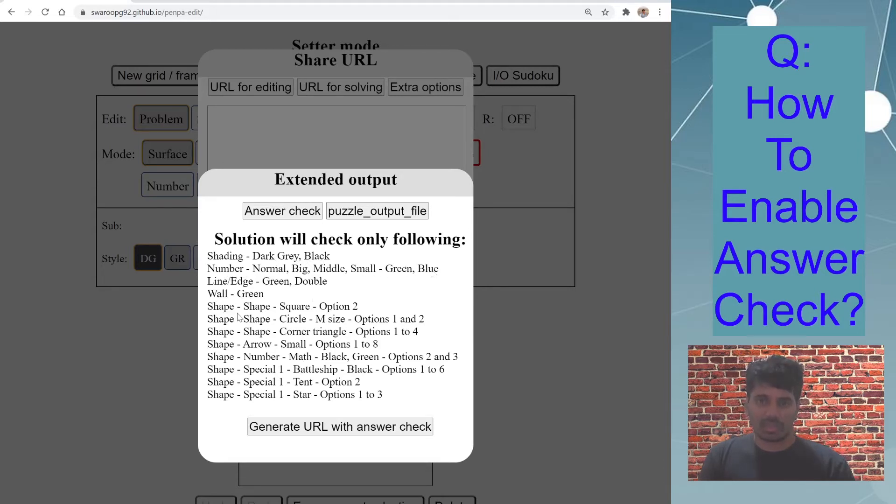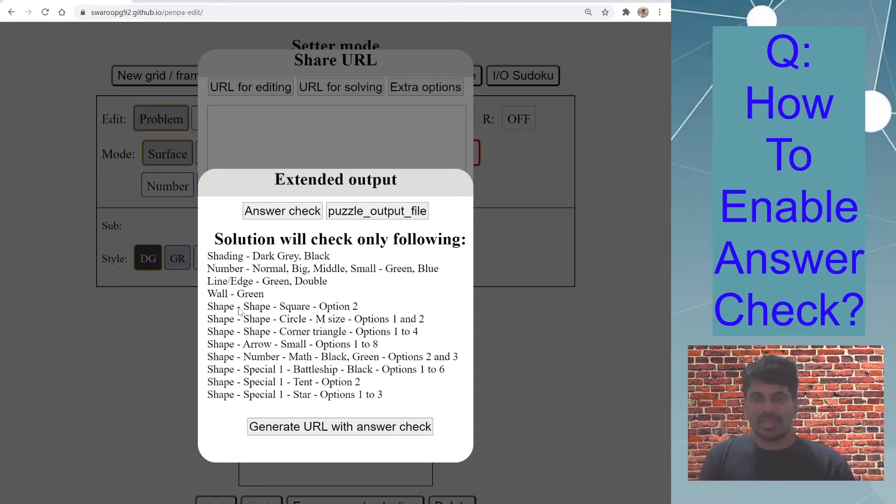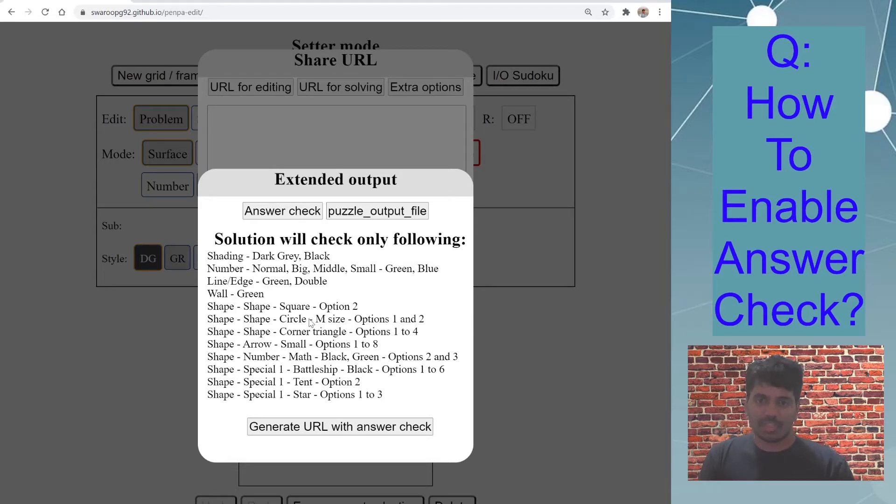Then line, edge, wall in green color, and then there are some shapes available as well which checks for those particular shapes in the answer depending on your puzzle type.